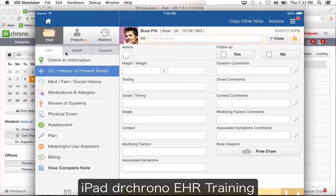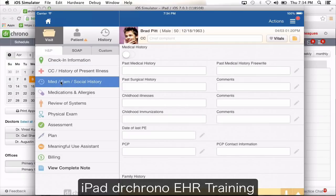Under the preset sections you see headings such as history of present illness, medical family social history. These headings cannot be changed or deleted. But the content — when you click on a section like medical family social history and see the content that shows up on the right — that can be completely customized when you're creating your templates.